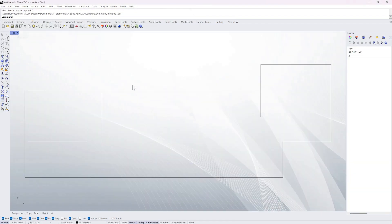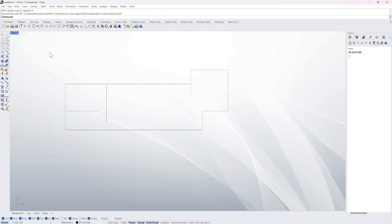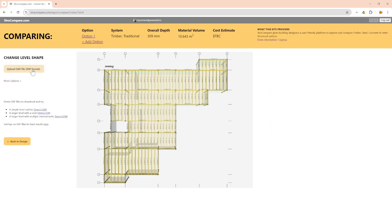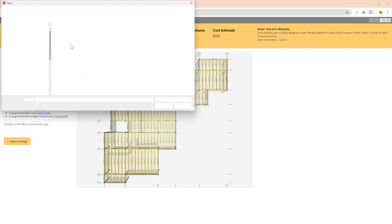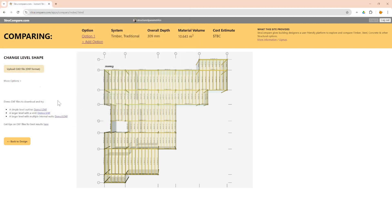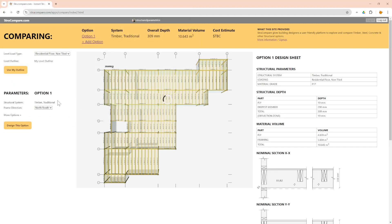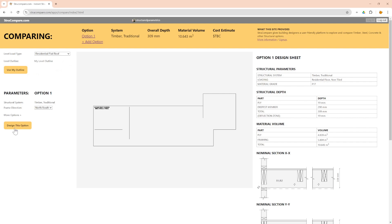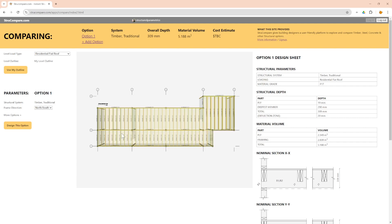So as you can see it's just literally that front half of the building. We go back to struct compare. I'm going to load that one in. And then I'm going to say I want flat roof. Now I'm going to design that option. So this should give me smaller framing because it's only flat roof loading which is less, especially on the live load.